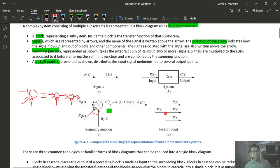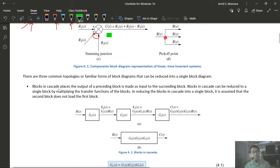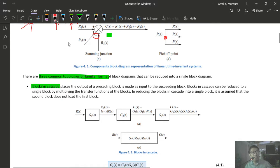When dealing with multiple subsystems, we look for three main topologies or familiar forms in block diagram algebra. The objective is to identify these forms so we can reduce them. The first familiar form is blocks in cascade — the output of each preceding block serves as the input to the succeeding block. This is also called series connection.